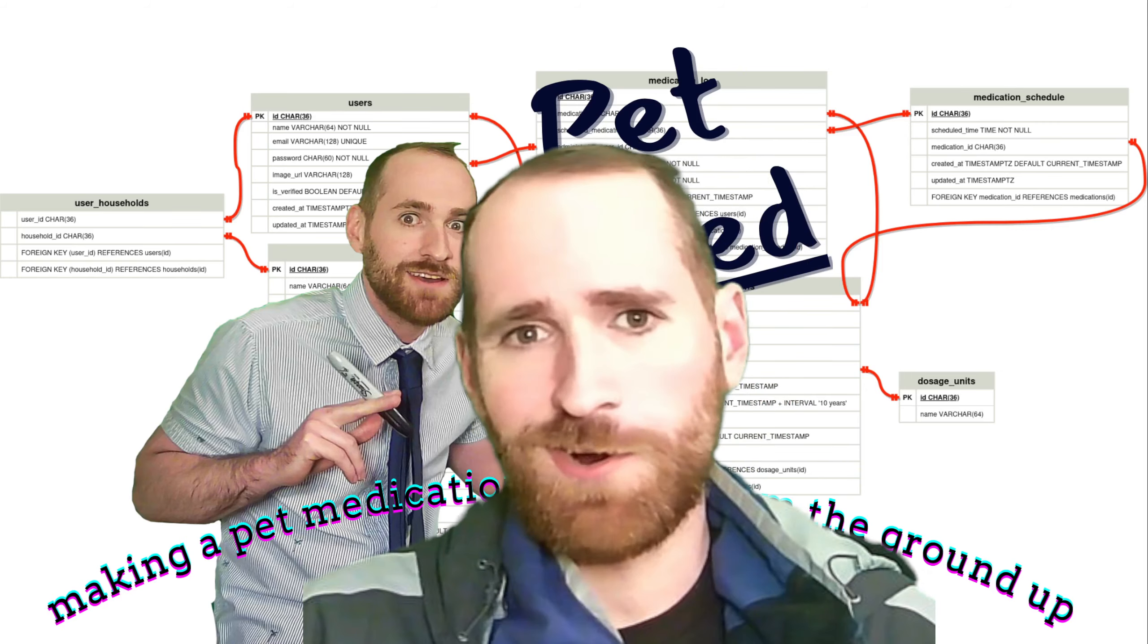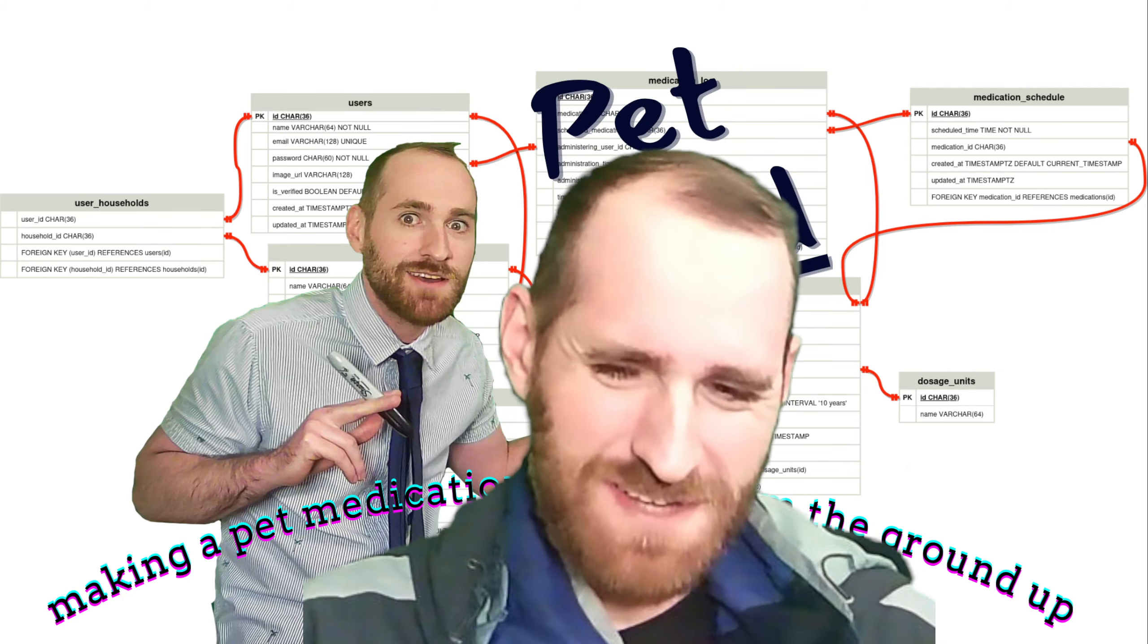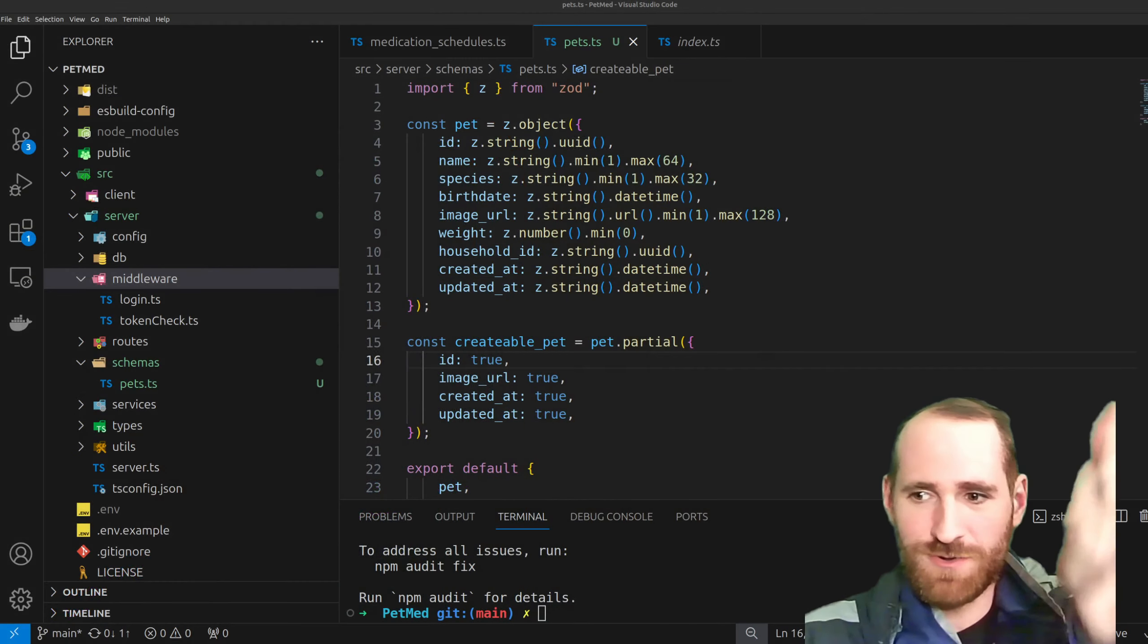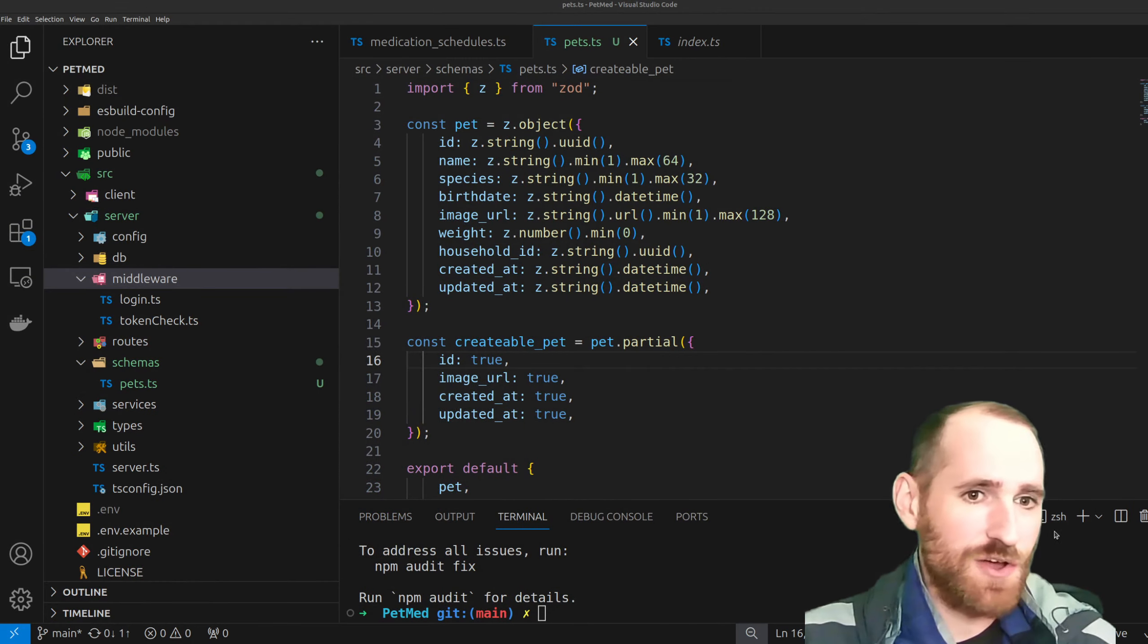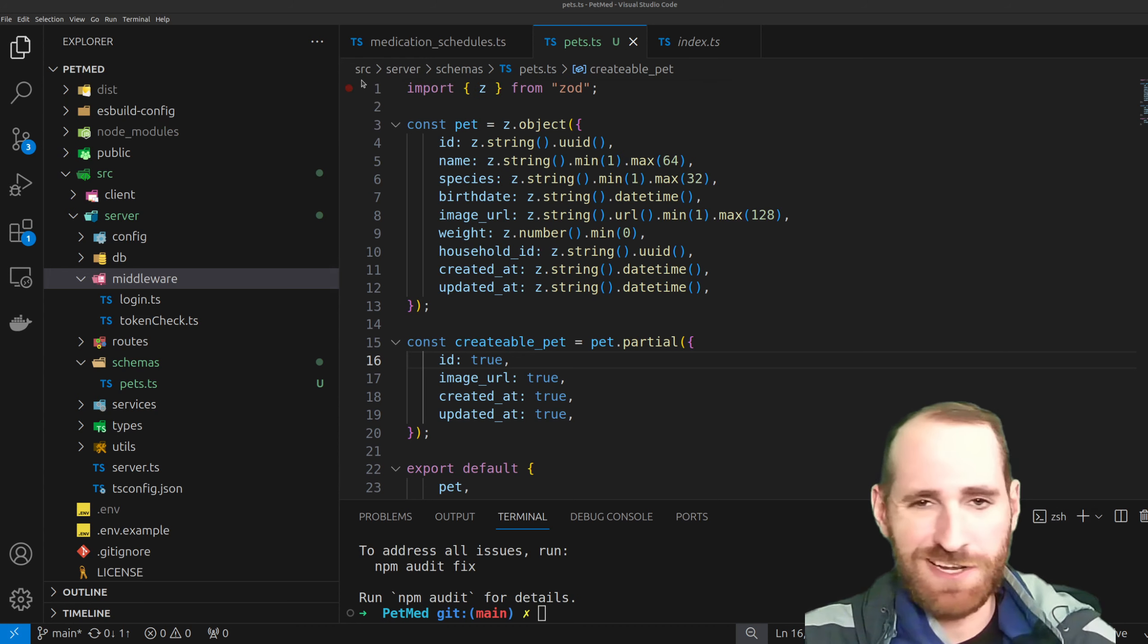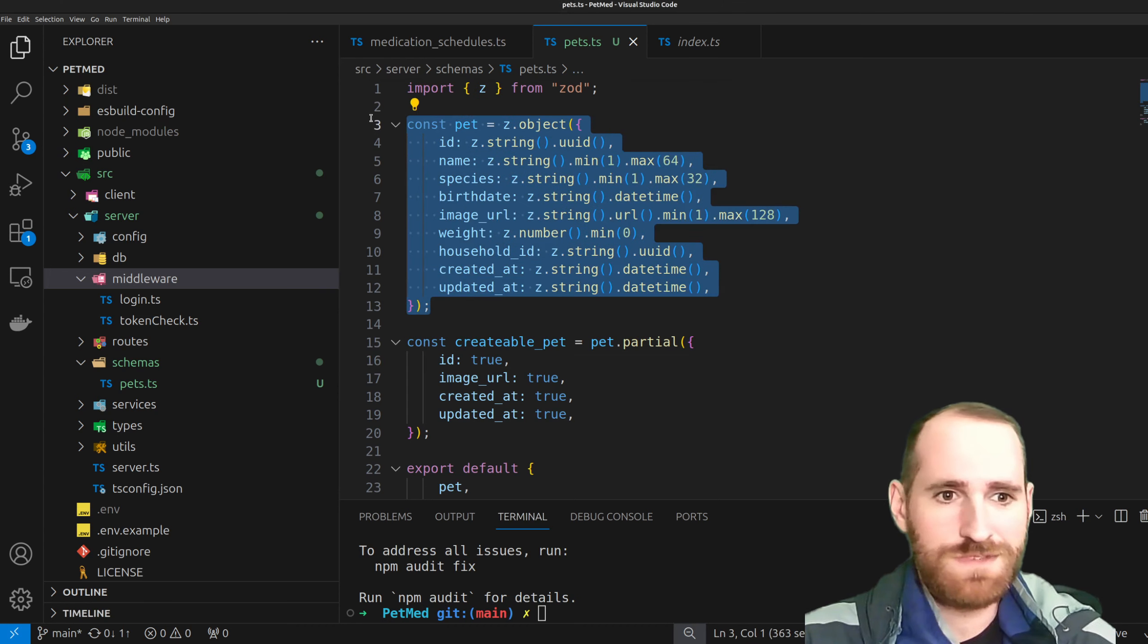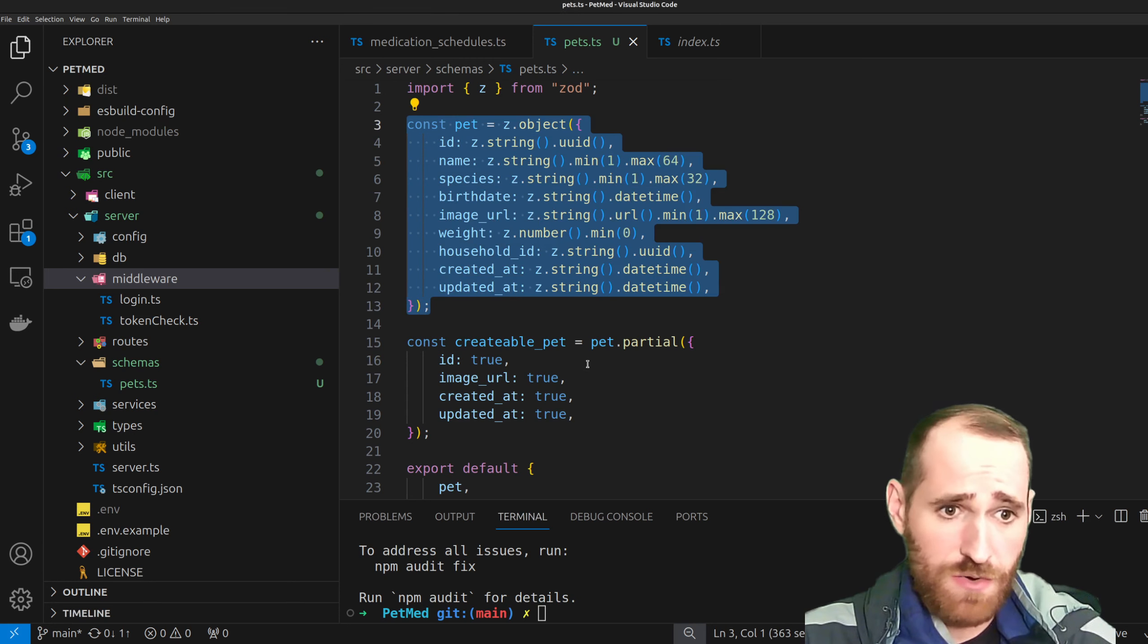All right, and here we are in a quick little organization episode where we finally will get into validation. So I did end up going with Zod. I checked out a couple of libraries and Zod seems pretty easy to use.